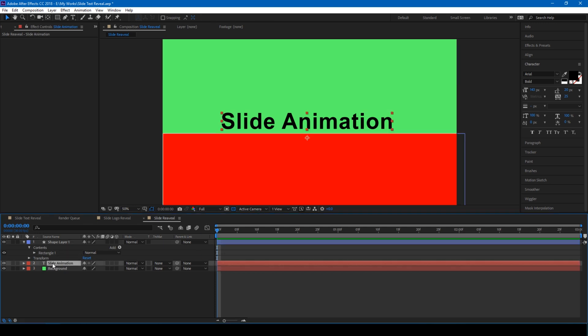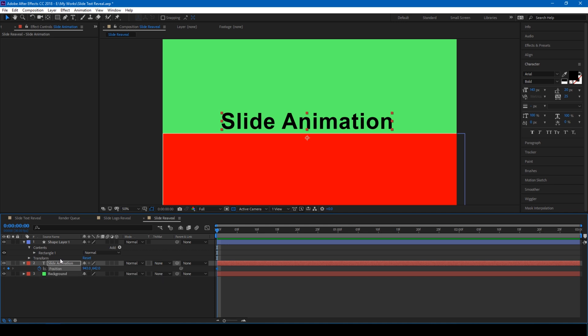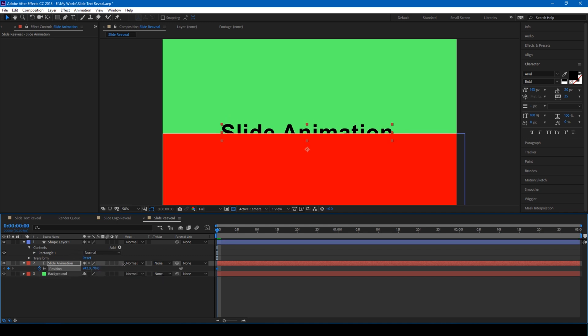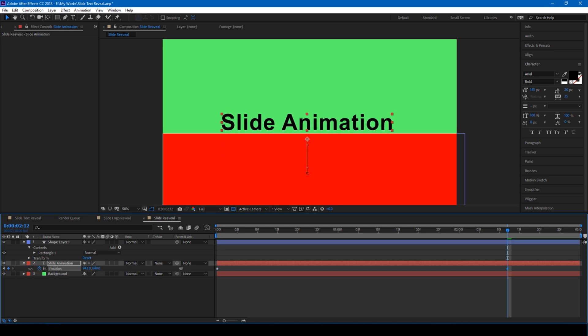Select your text layer, click P on your keyboard so that you can see the position parameters. Click on this timer icon so that a keyframe is created and move this bottom just below the shape layer. Move to around two and a half seconds forward and move your text layer back to top so that it moves above the shape layer.